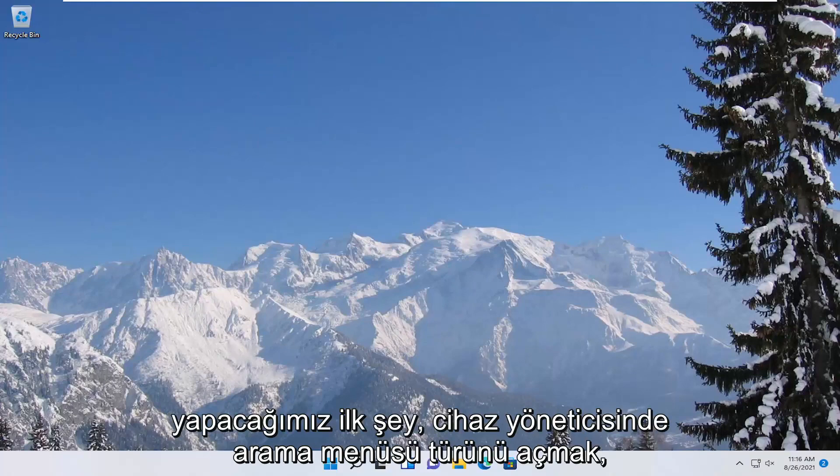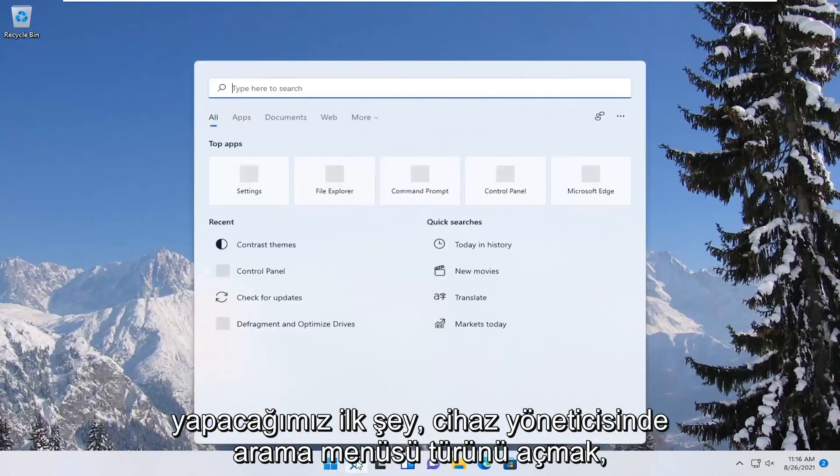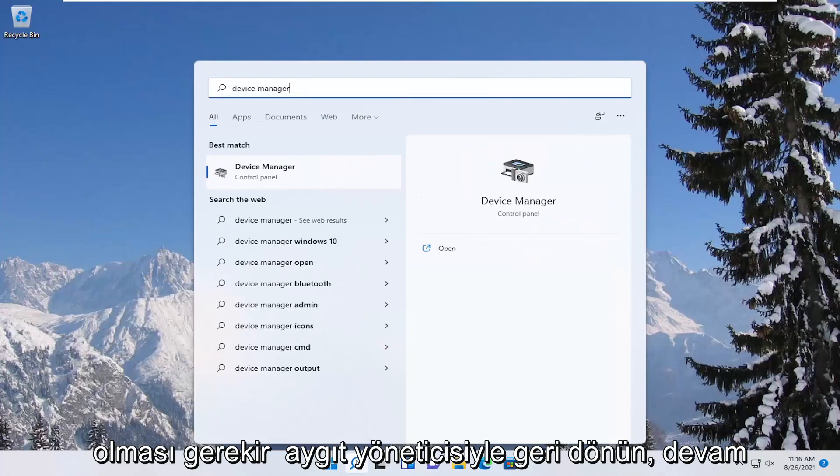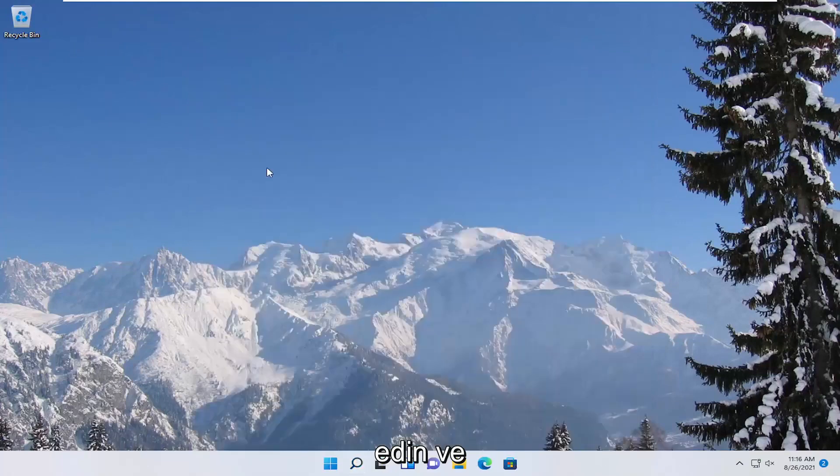So first thing we're going to do is open up the search menu, type in device manager, best results should come back with device manager, go ahead and open that up.